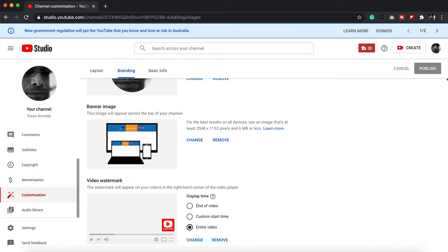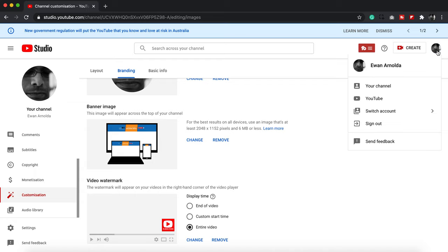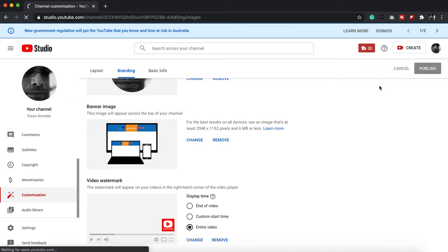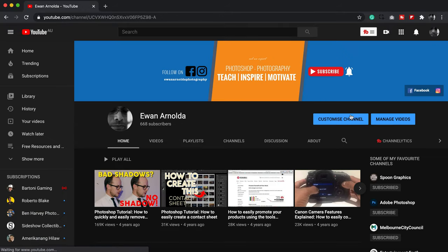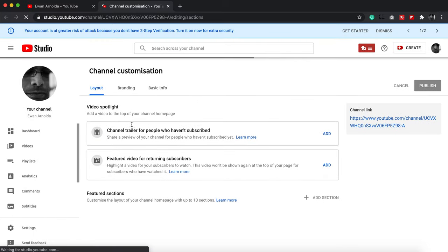The other way to access the branding is actually from your channel. If you click on the icon there and go to your channel, you can click on Customize Channel there and it'll take you straight to that area.